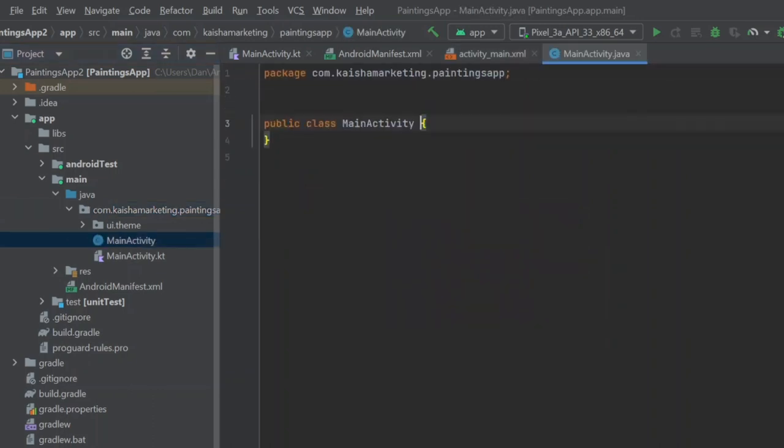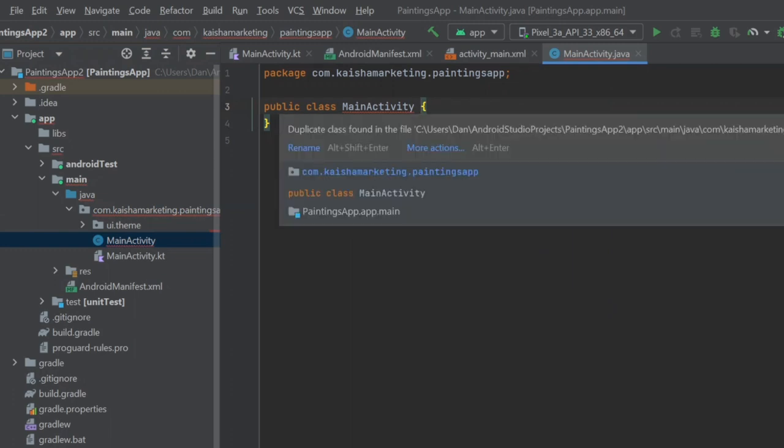So I created a new Java class by right-clicking the Java folder and selecting new Java class. This file is almost empty at first, so you need to write some code, or get ChatGPT to give you some code.